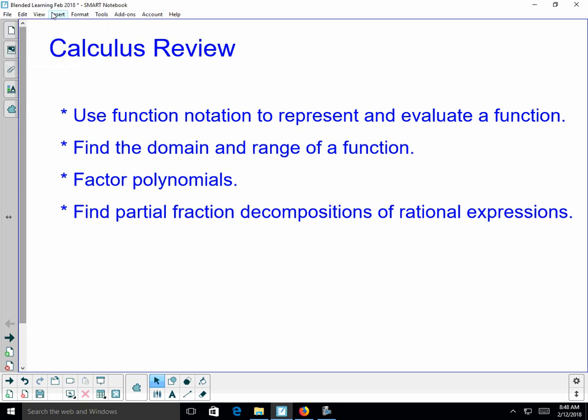Hello and welcome to the calculus review. We're going to go over a few things needed for the introduction to the calculus unit, and things you'll need to retain for the CCT class most of you will be taking next year. Topics include: using function notation to represent and evaluate functions, finding the domain and range, factoring polynomials, and finding partial fraction decompositions of rational expressions — a critical skill for finding intervals later on.